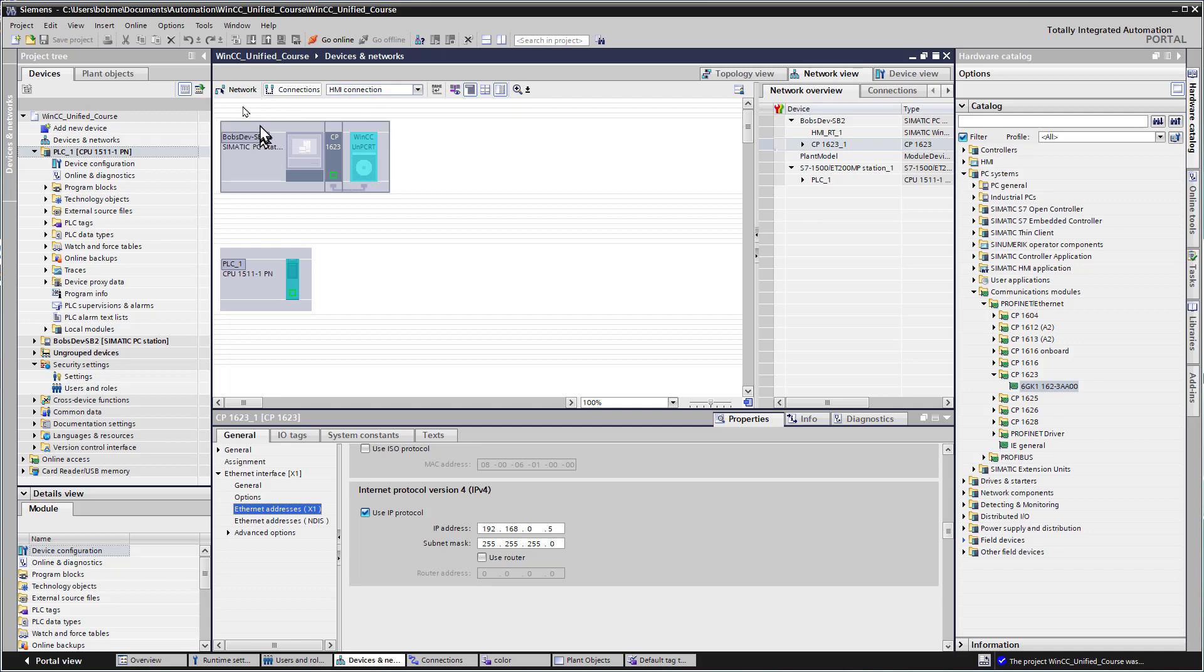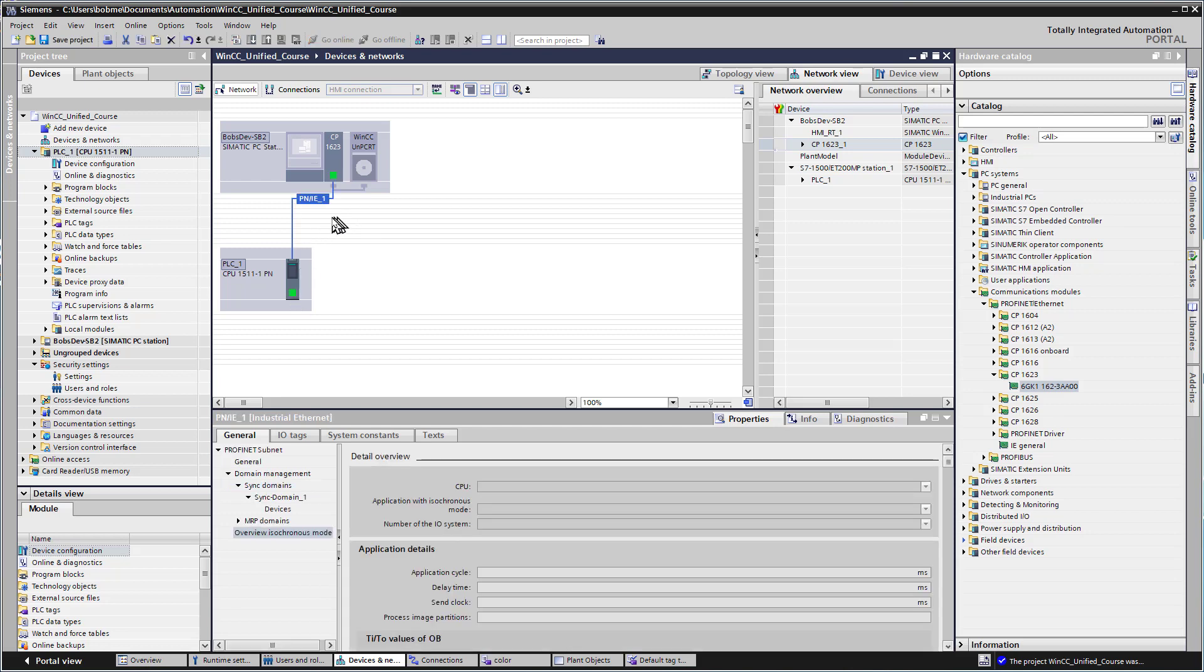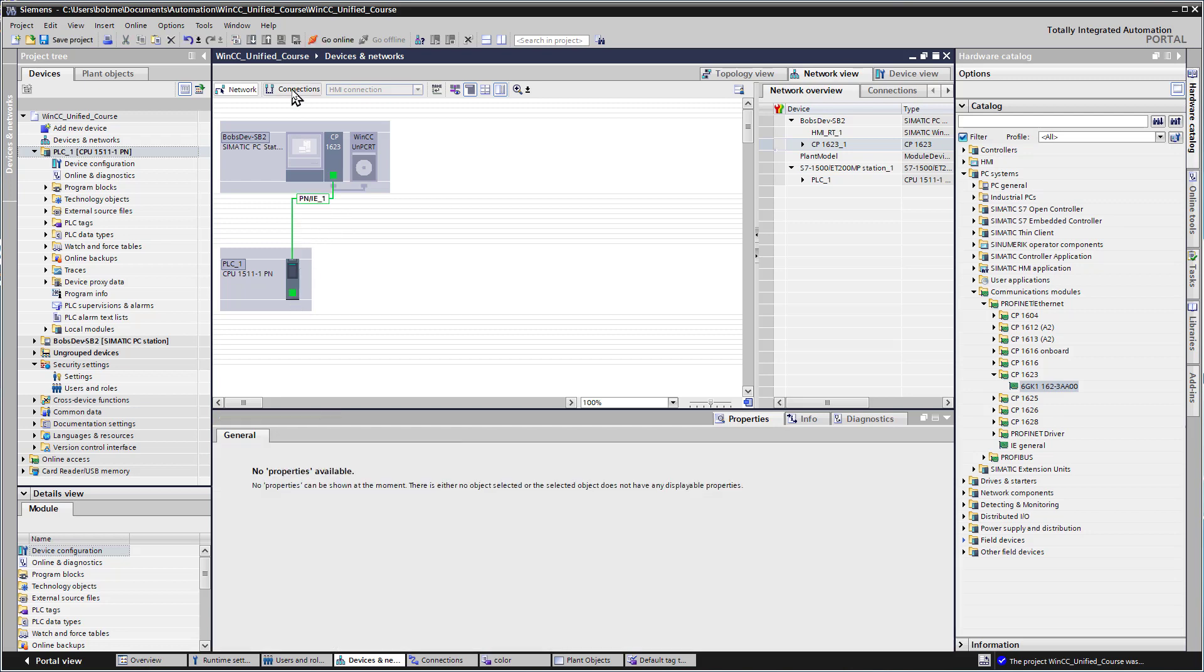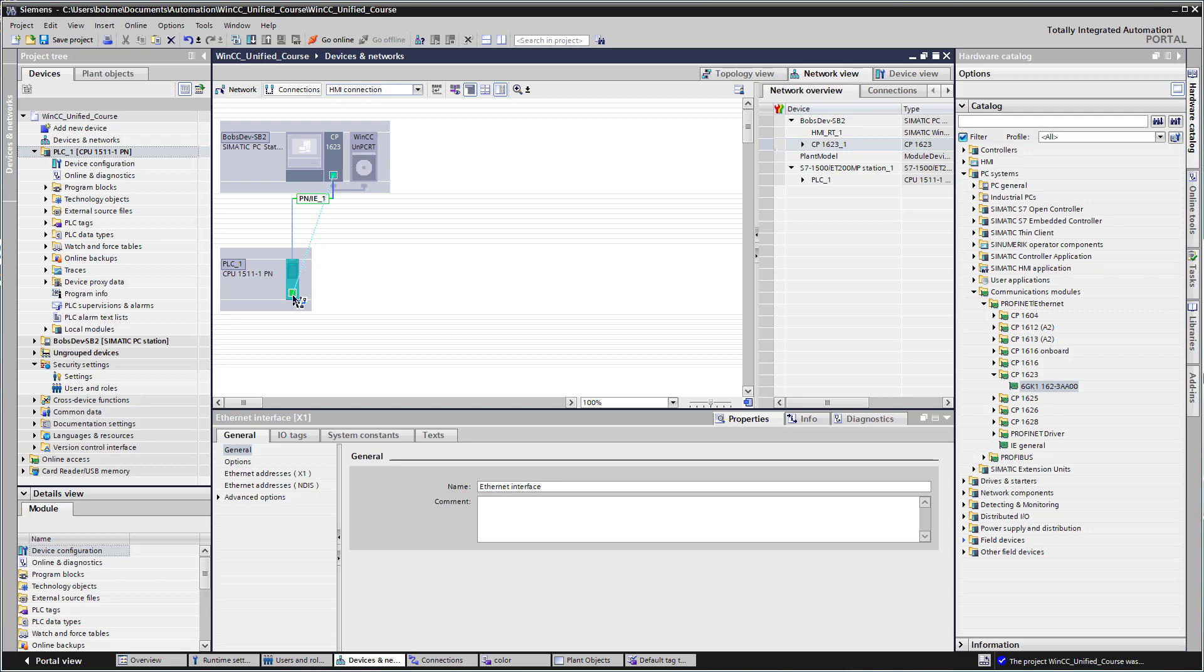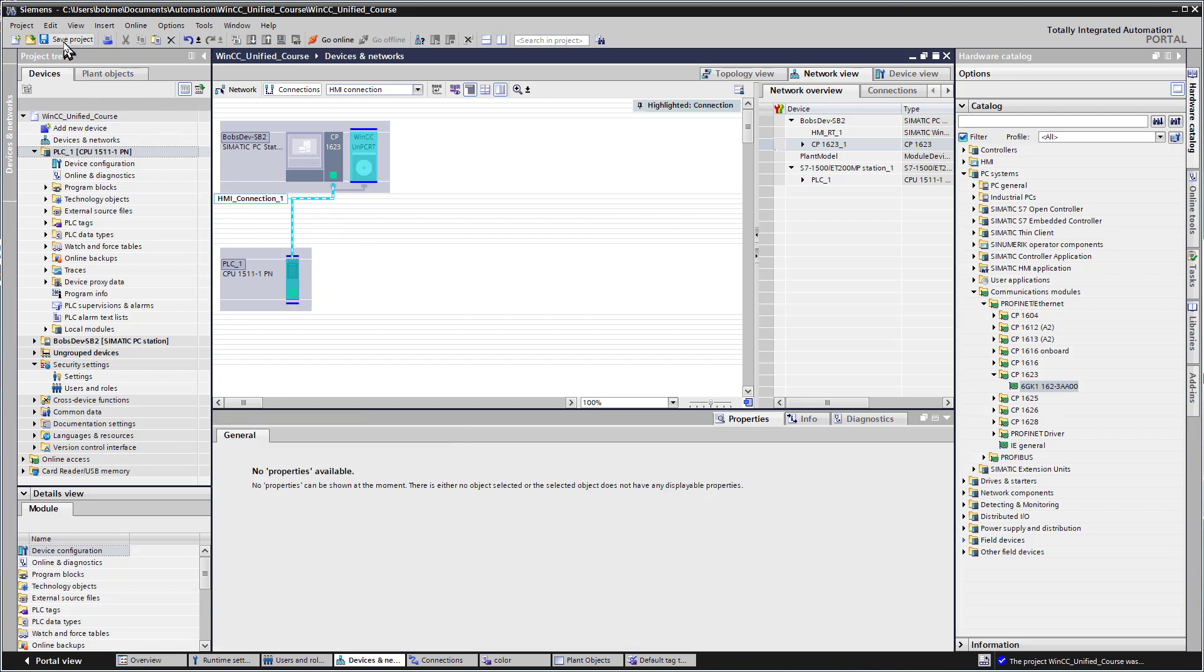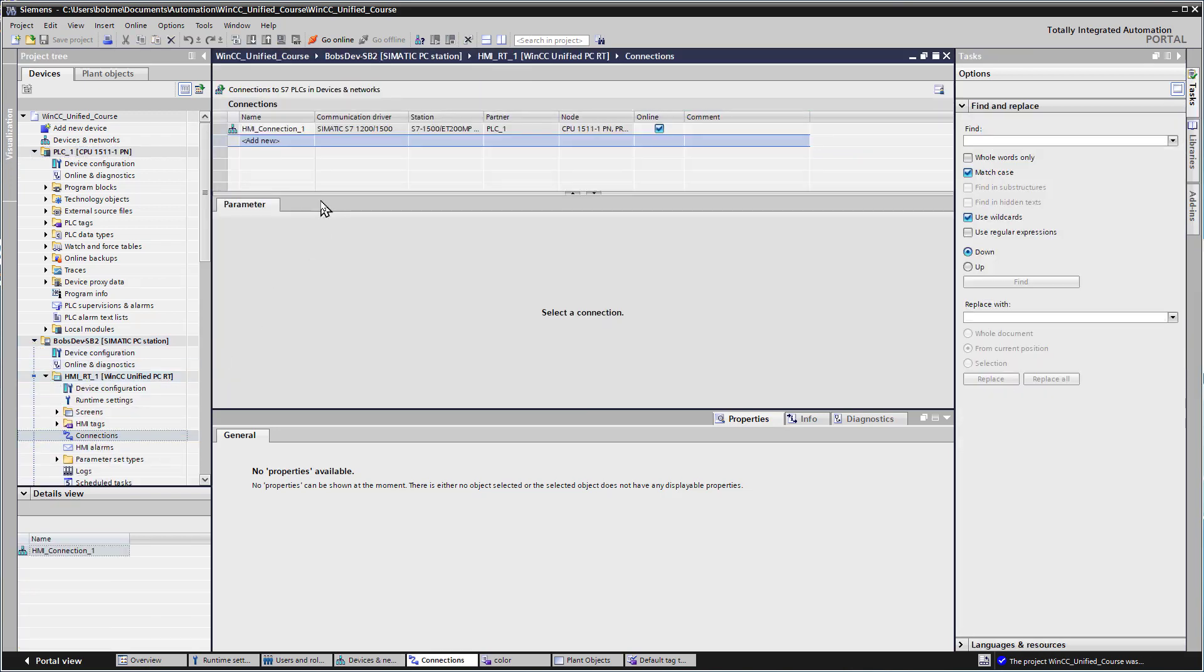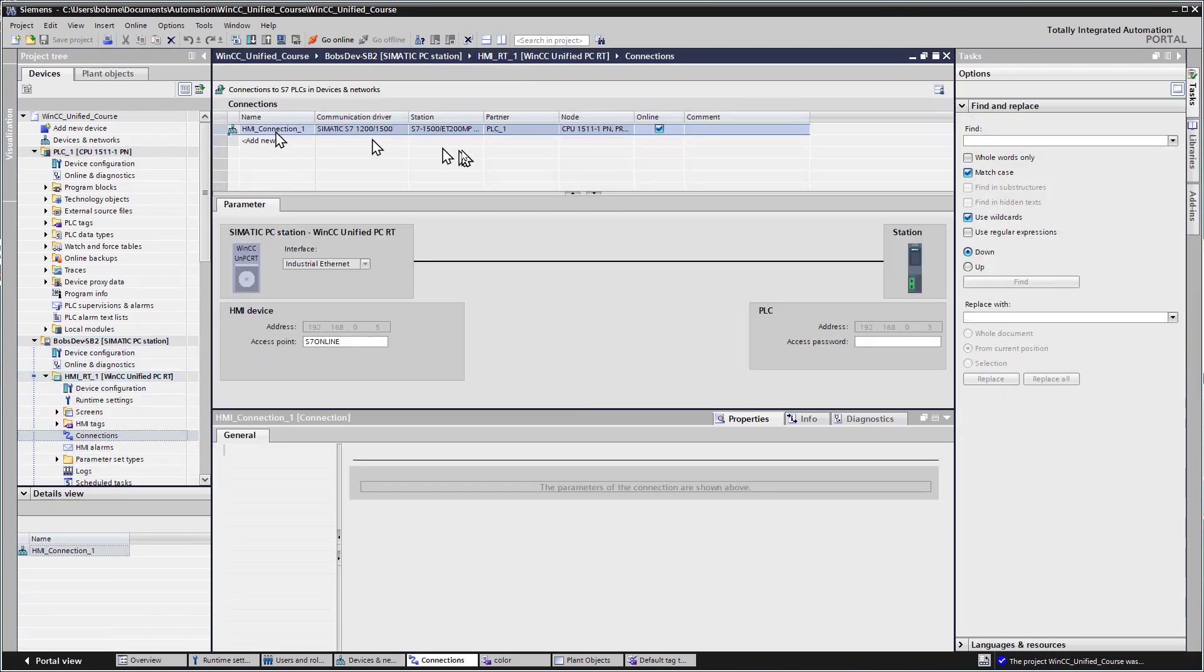We need to connect these up. Under Network, I'm going to drag these two together and it's going to create a network. Then I'll go to Connections and create an HMI connection. Going down to our runtime module under Connections, you'll see our connection there with our IP addresses.